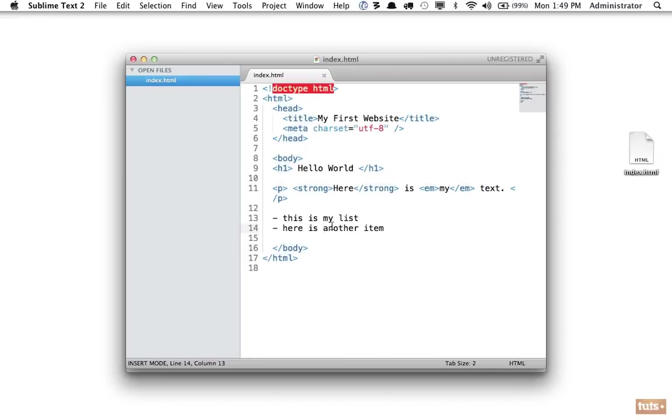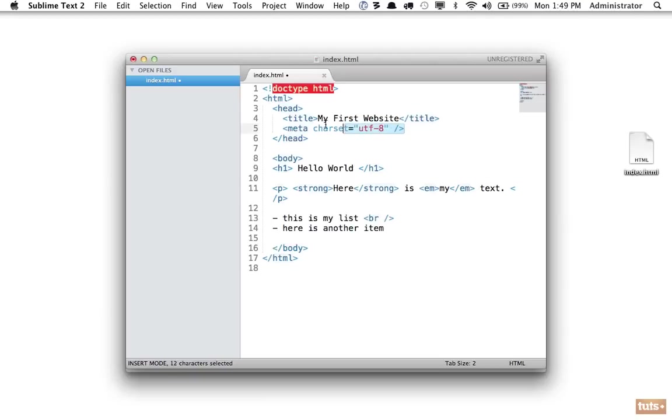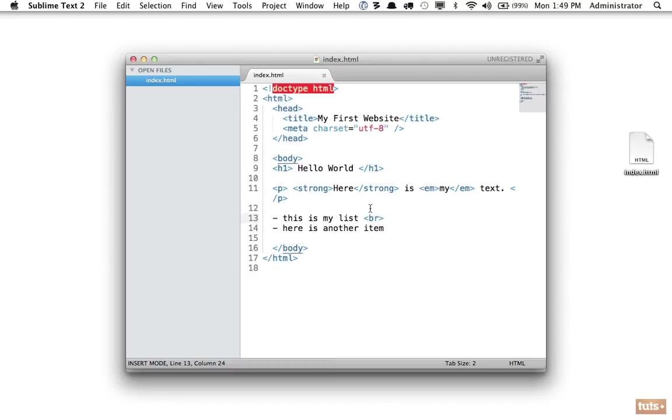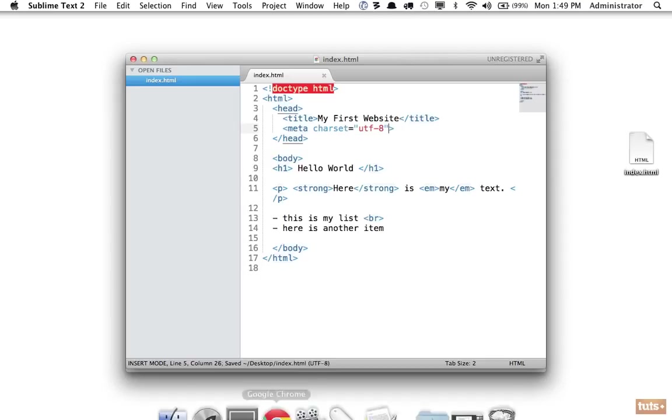So there's a couple ways around this. One is to use what we call a break element, which means create a line break here. I can do BR and self-close it, or it's equally okay to do it like so. As a rule of thumb, try to be consistent. If you leave it off, try to leave it off in all places of your document to make it cleaner.